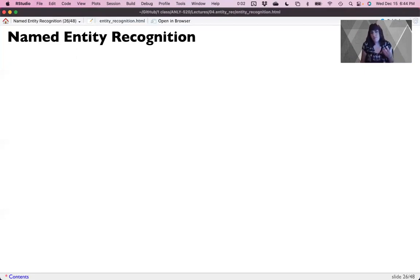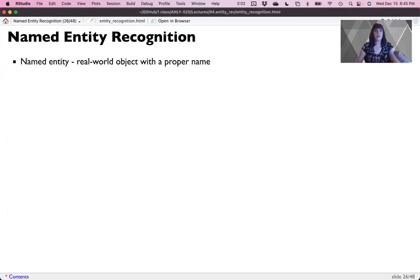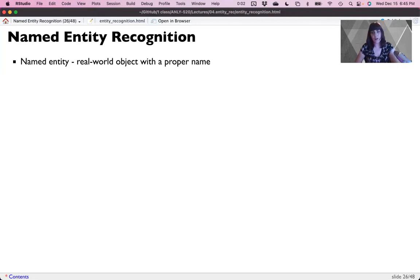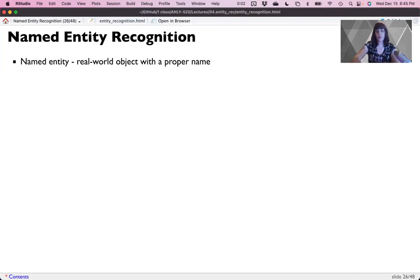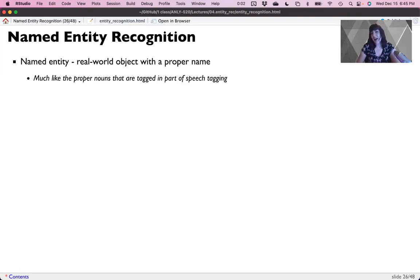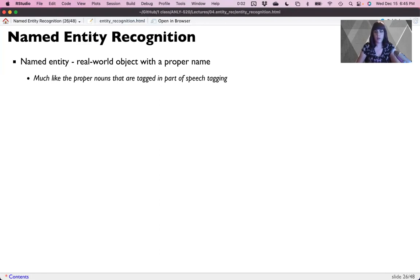So first, let's start with what is NER? A named entity is a real world object with a proper name. Things like Apple, Google, that are often used as other words, Apple a noun or Google a verb, but are also company names. These are proper nouns that we've been tagging for part of speech tagging. This is why part of speech tagging is so critically important for named entity recognition, because you have to know that the thing is a noun.